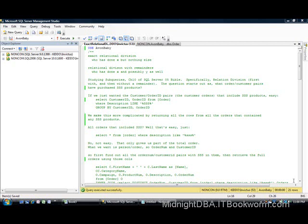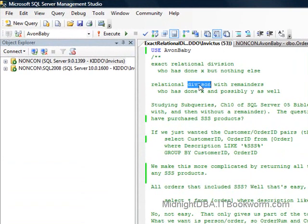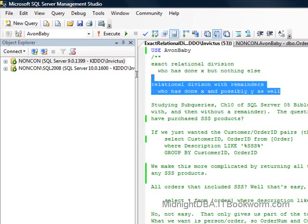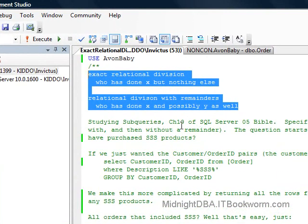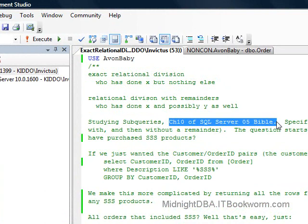What I want to talk about tonight is relational division, which is basically dividing out some data using another set of data. It's not just restricting it, it's actually dividing it out. There are much better definitions out there, but tonight I just want to go through and show what I did in the process of figuring this out for myself. I'm studying the SQL Server 2005 Bible — that's what got me started.